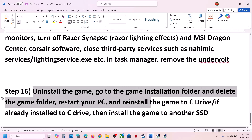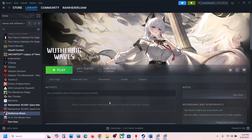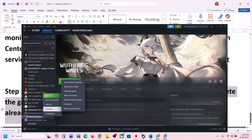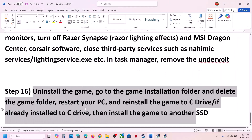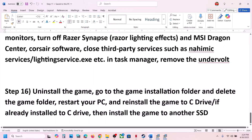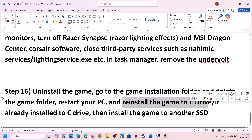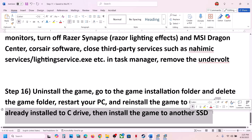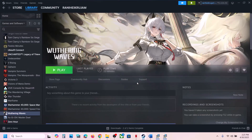The last step is to uninstall and reinstall the game to a different drive. Right-click the game, select Manage, click Uninstall. After uninstalling, go to the game installation folder, delete the game folder, restart your computer, and reinstall the game to the C drive. If the game is already on C drive, try installing it to a different SSD. One of the steps shown in this video should help you run the game successfully on your Windows computer. Thank you for your time — please like this video and subscribe to my channel.